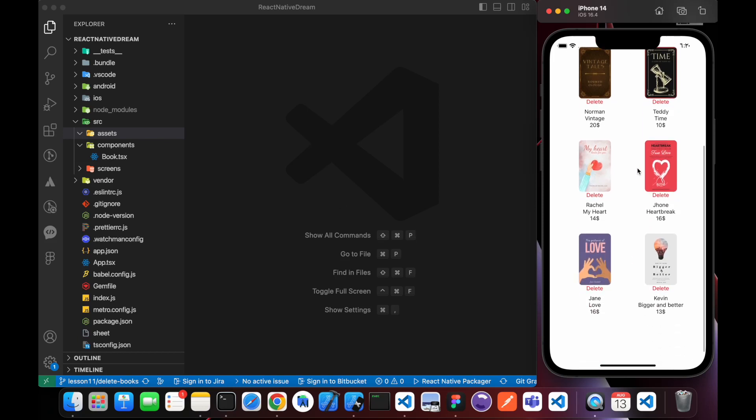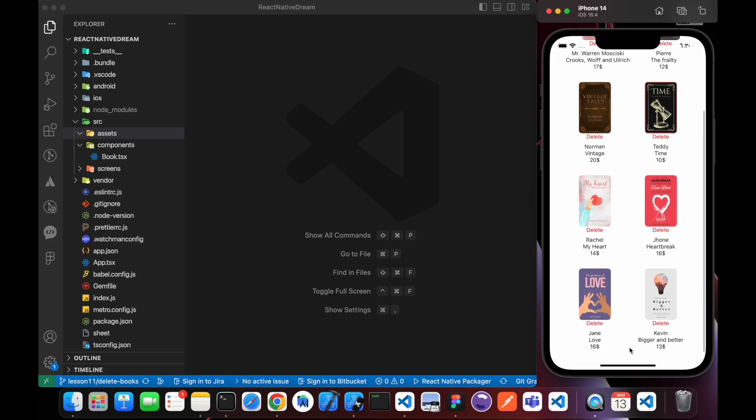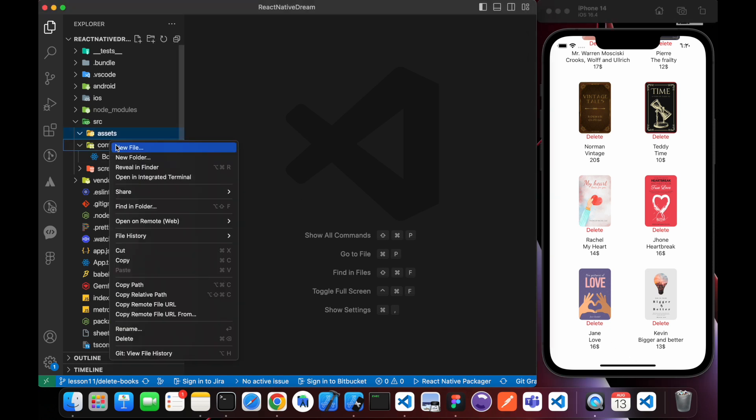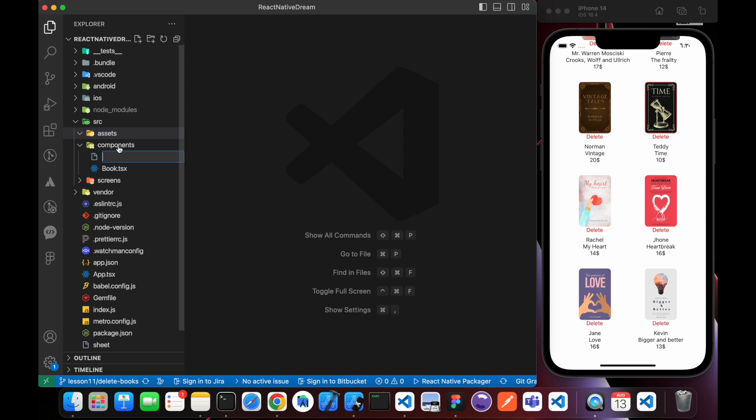Now we want to create an add button. We need an add button here to add a new button, so let's create that component. Let's call it AddButton.tsx.